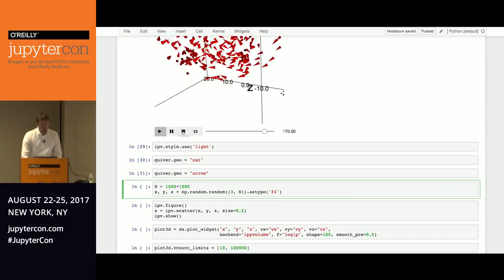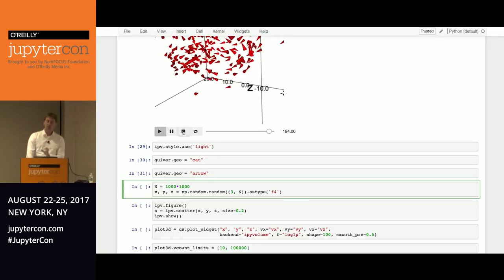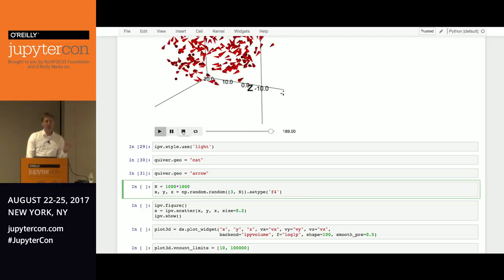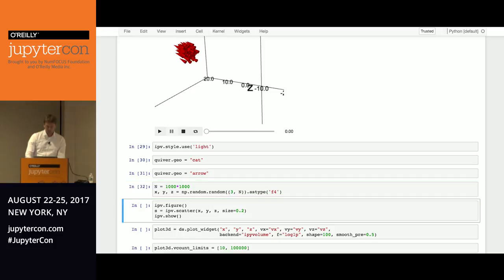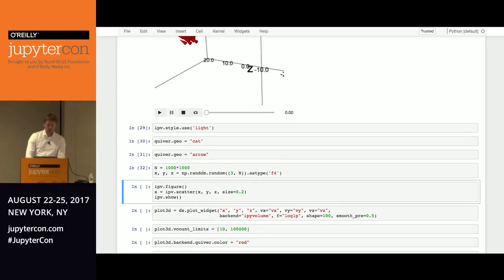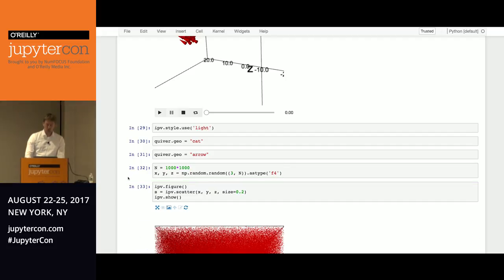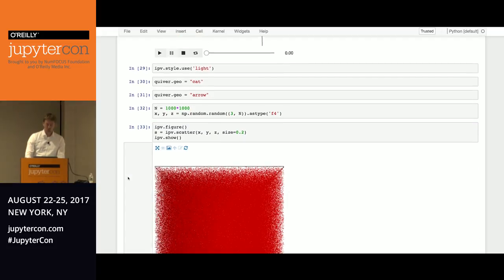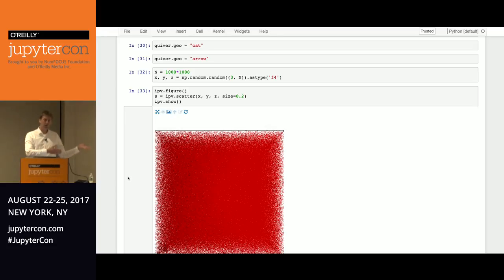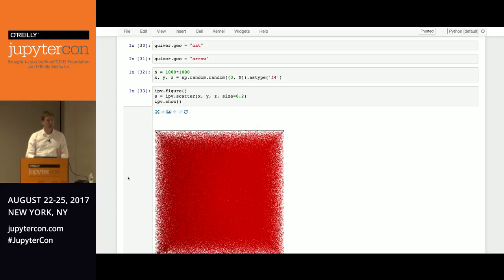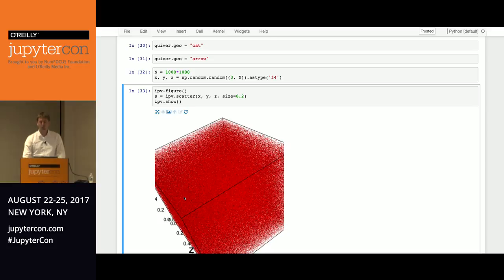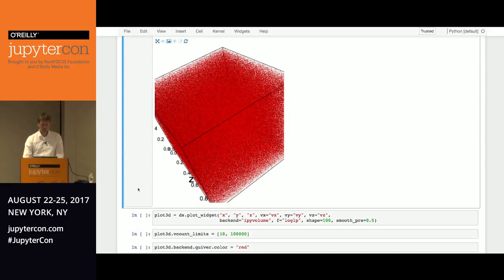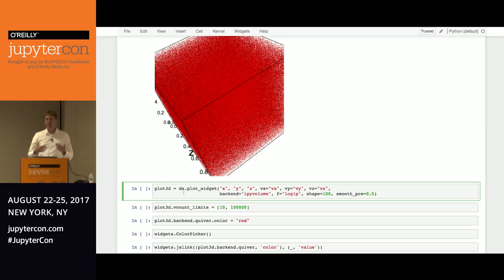So since iPyWidgets 7, we can transfer the data in binary. So if I have my NumPy arrays here, X, Y, Z, and so I have a million points, it goes really quickly to the browser. So it's sent over the web socket as binary. And on the front end in the browser, it's also a typed array. So there's no JSON serialization going on. And you can actually do visualizations of a million particles.